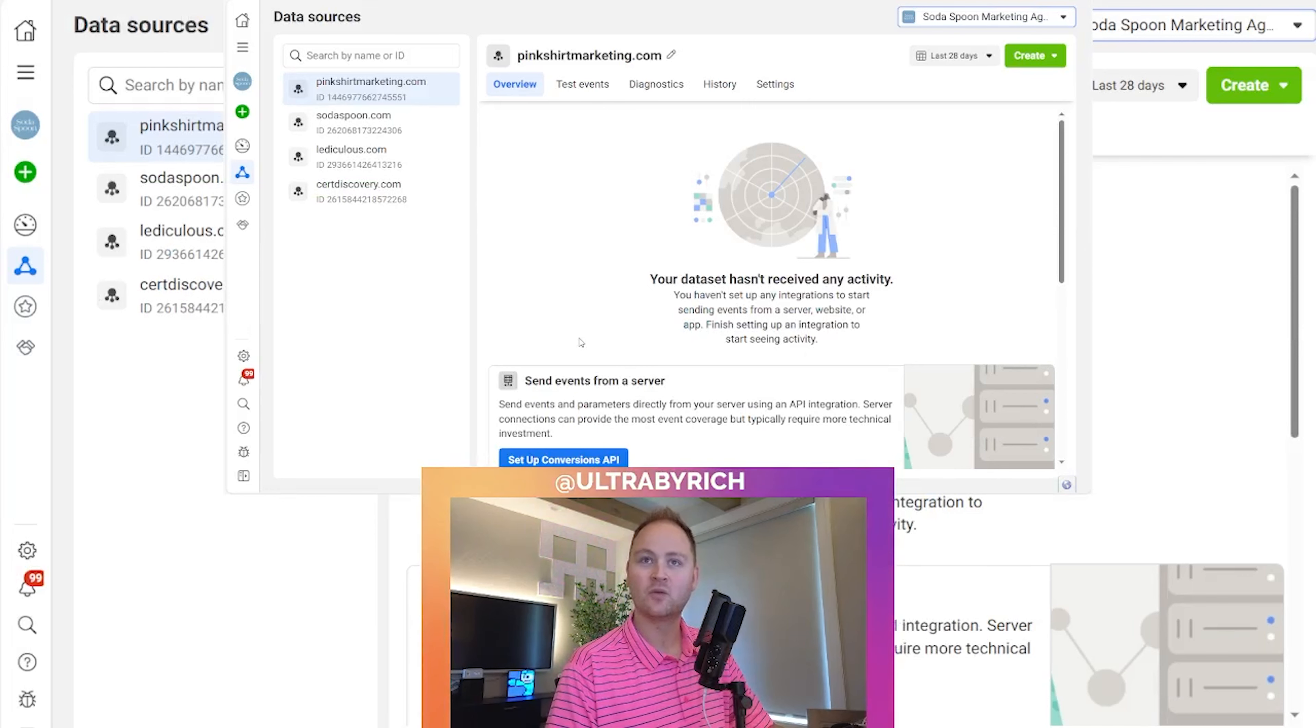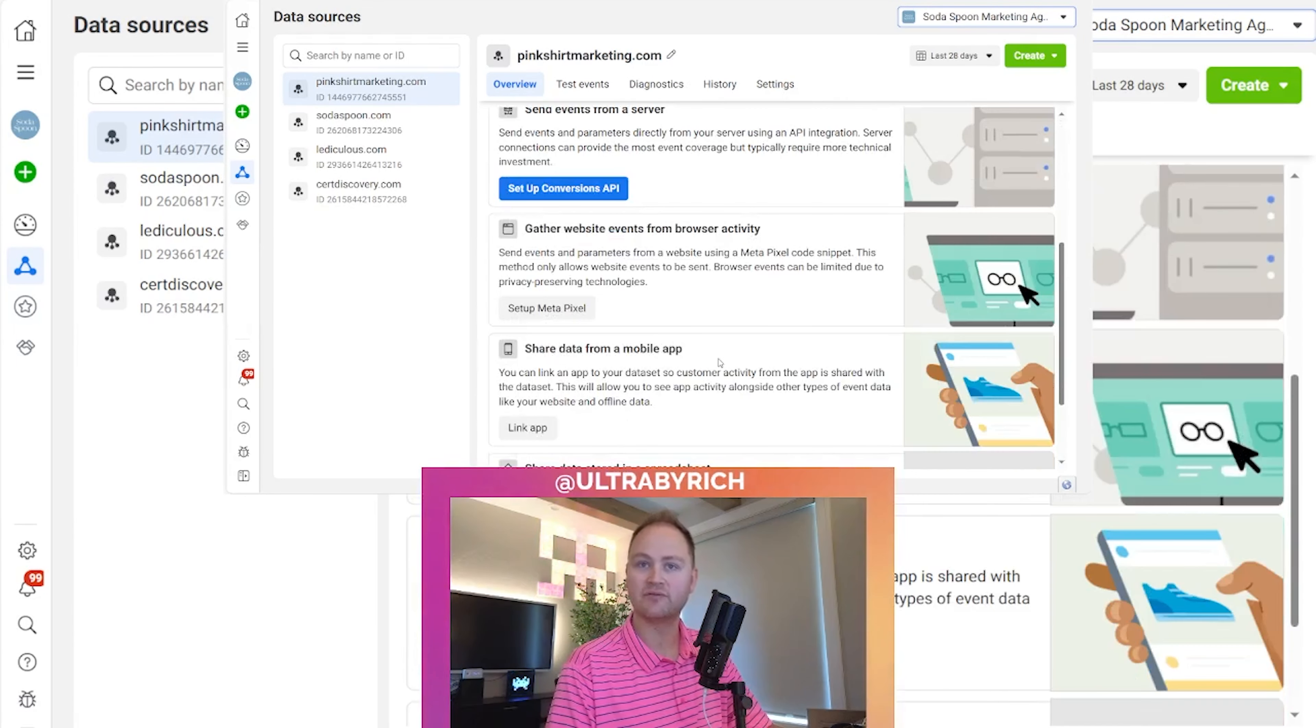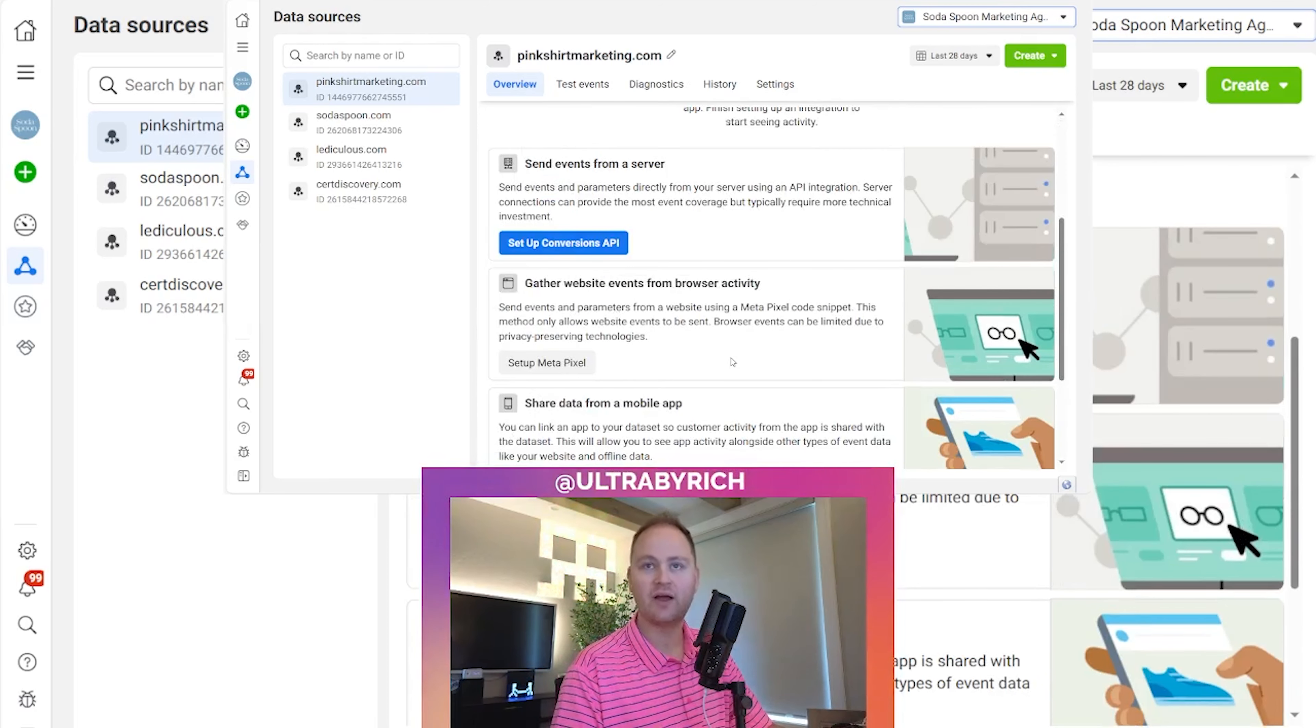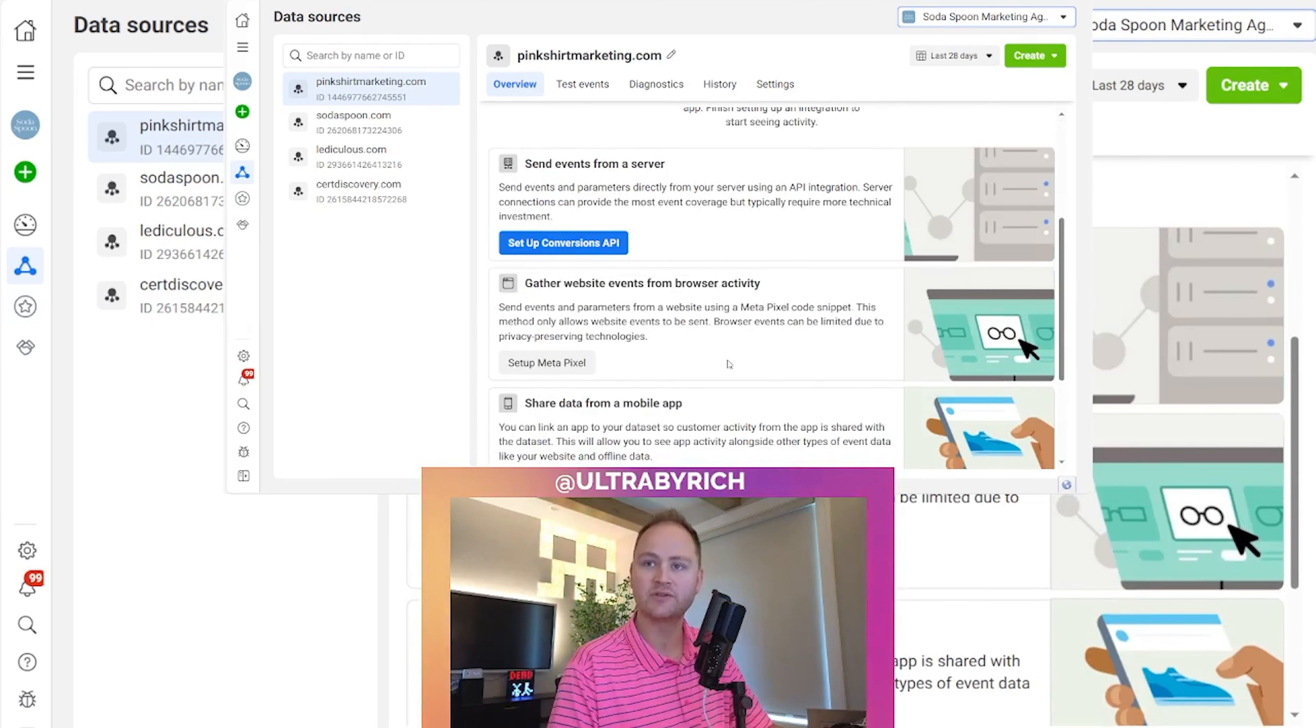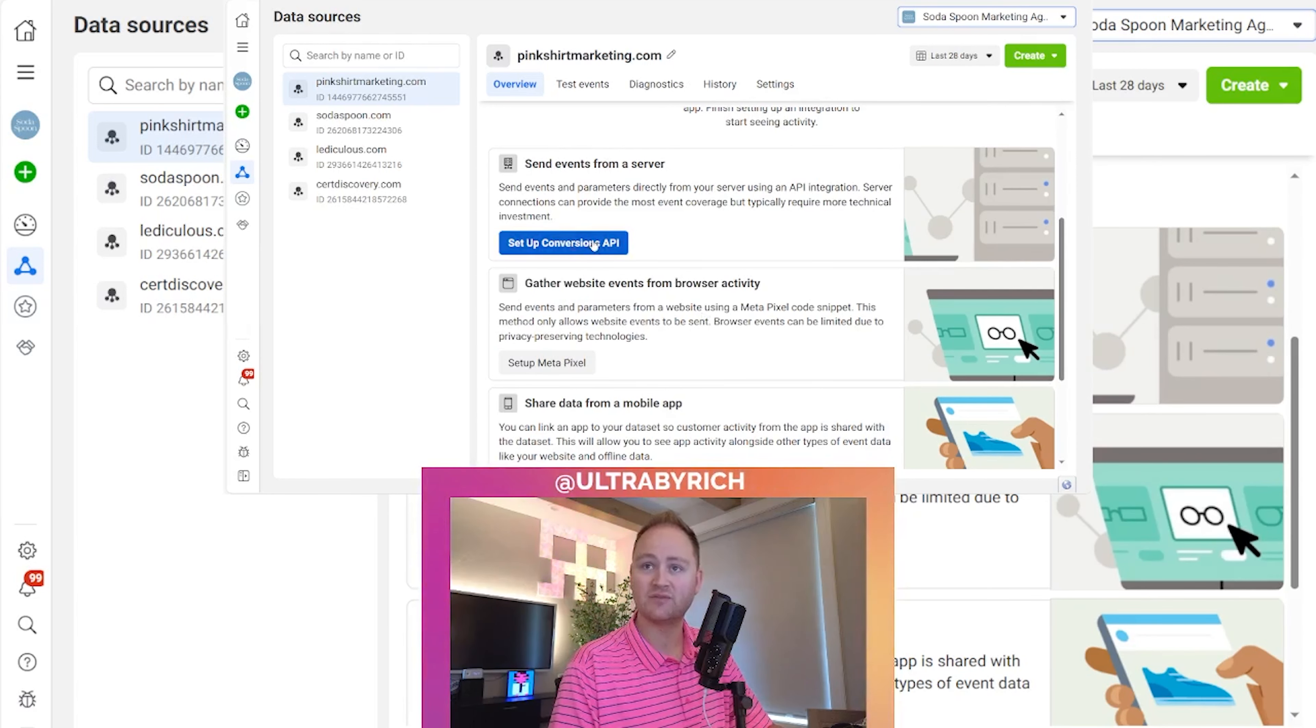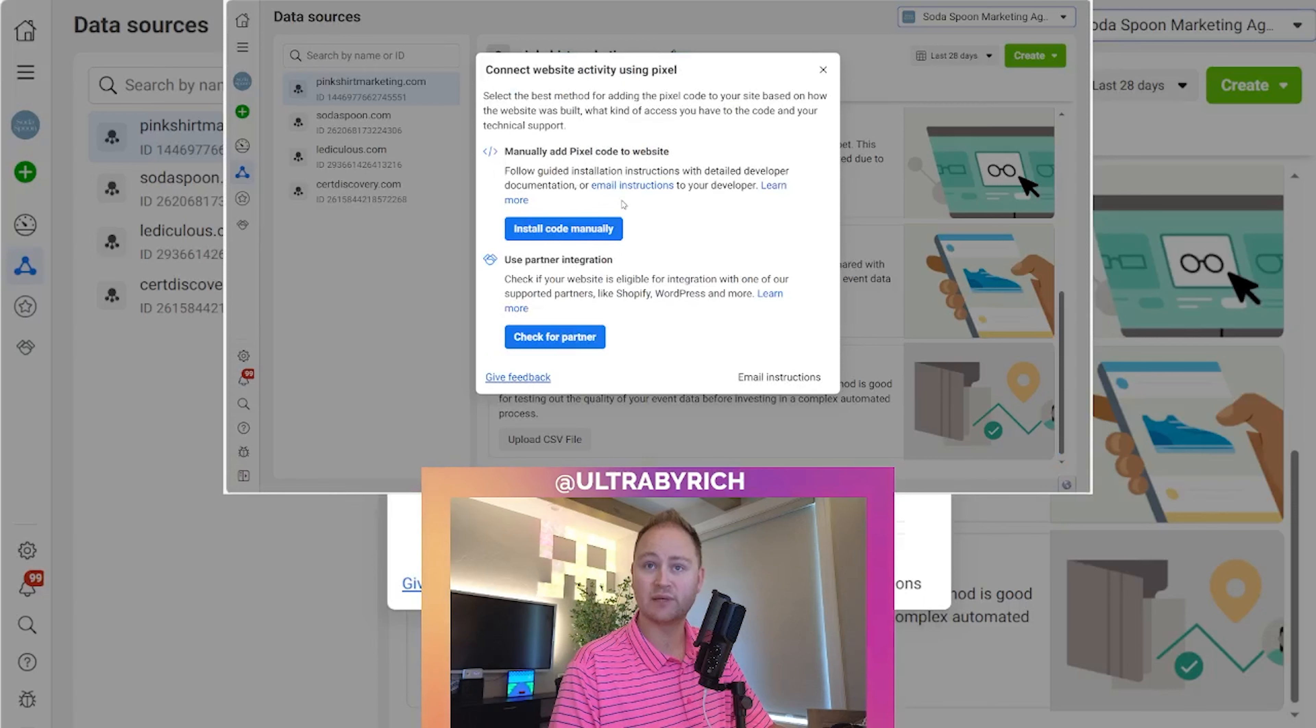Once you've created it, it'll then ask you to set up a conversion API. If you have Shopify, or different e-commerce, or even Webflow where it's a CMS, this is where you can actually set that up, and they have direct integrations. Since we don't have that, we're going to actually do the setup MetaPixel.